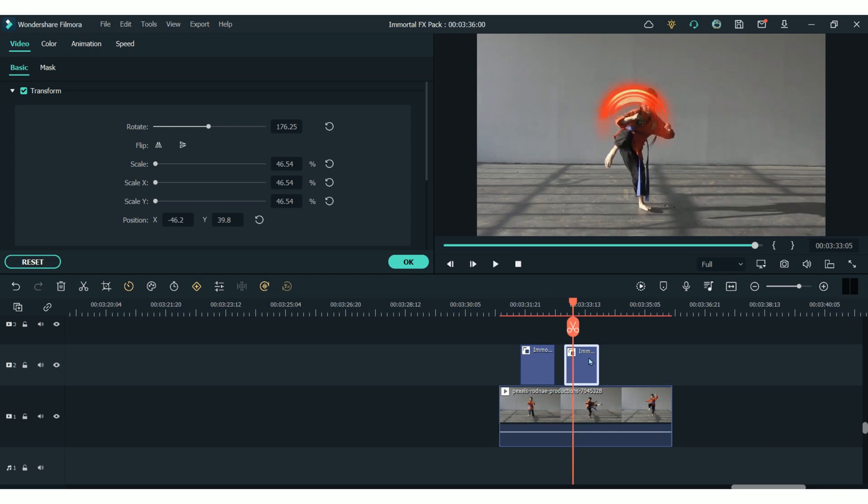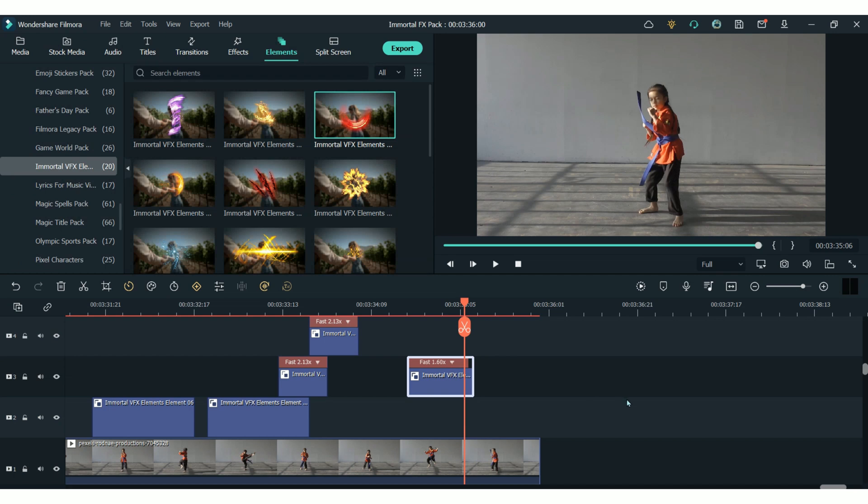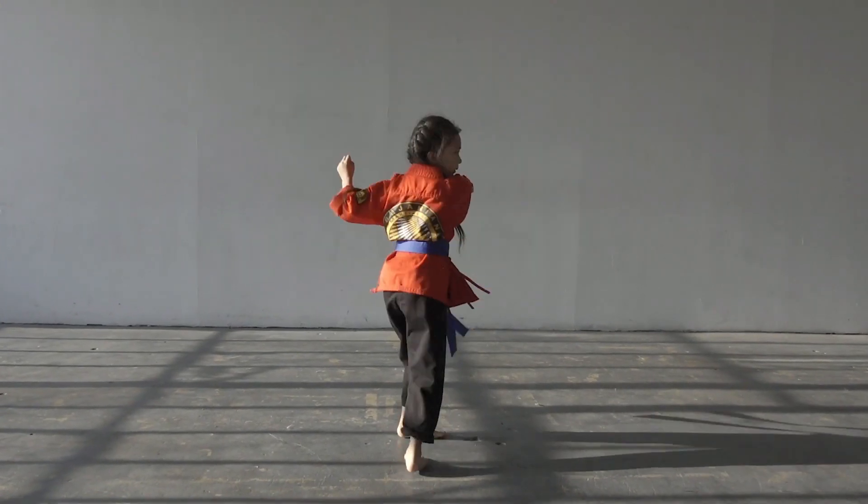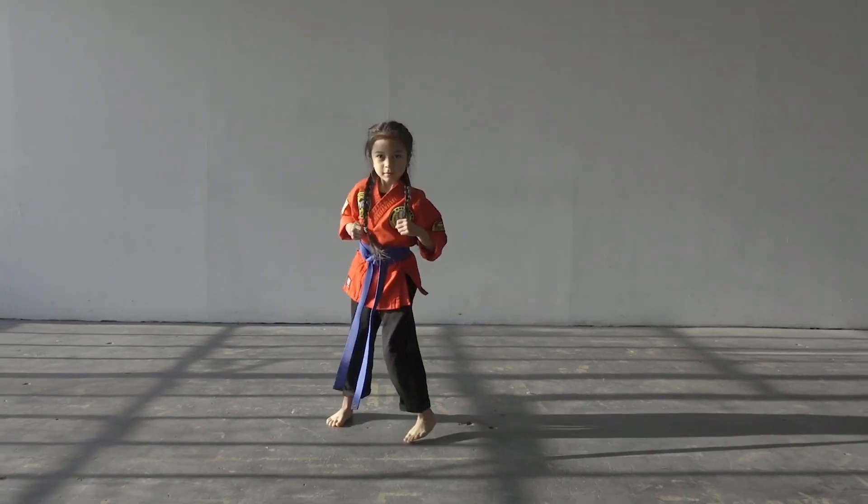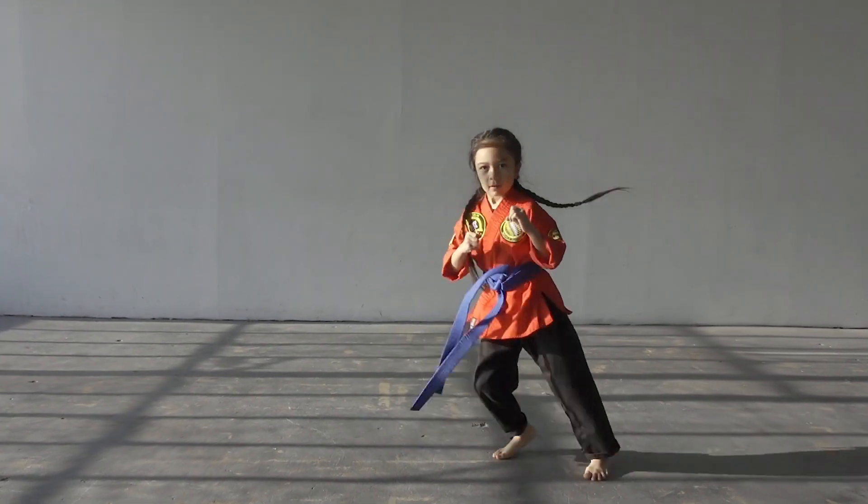Sometimes you may have to adjust the speed of the element if you want it to happen faster in the clip. And this is something that I had to do with these elements in this clip because the movement is so fast. But once you put it all together, I think it looks really cool when you have many elements happening at a fast pace.